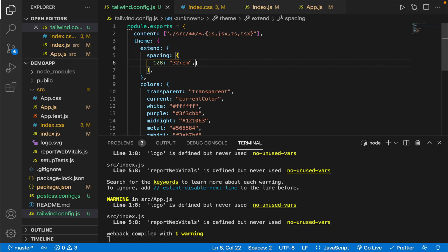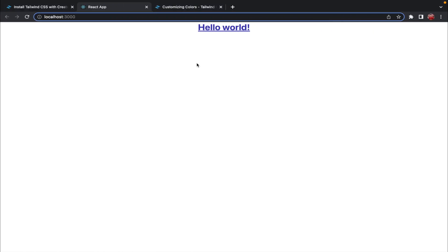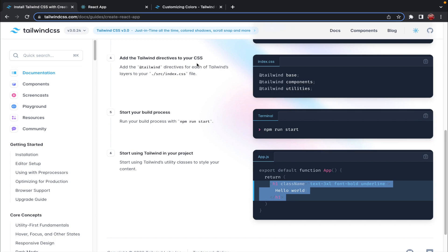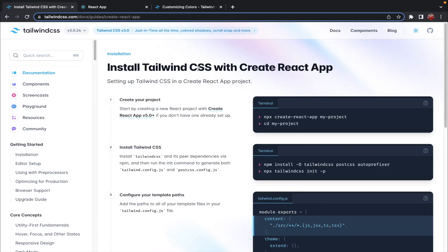That's all about customizing the tailwind.config.js file. In this video we've seen how to install Tailwind CSS in a React project, as well as how to customize the tailwind.config.js file. Thanks a lot for watching — if you have any queries, put them in the comment section and I'll help you out. See you guys in the next video!